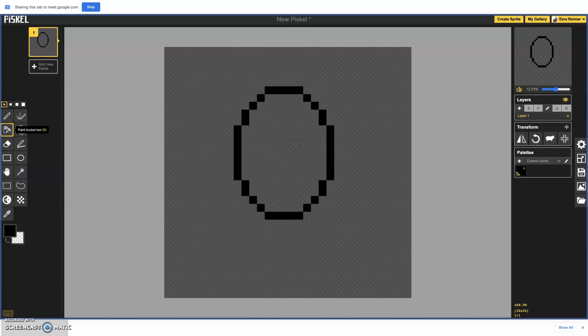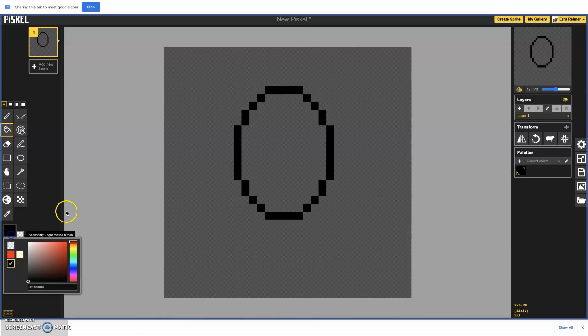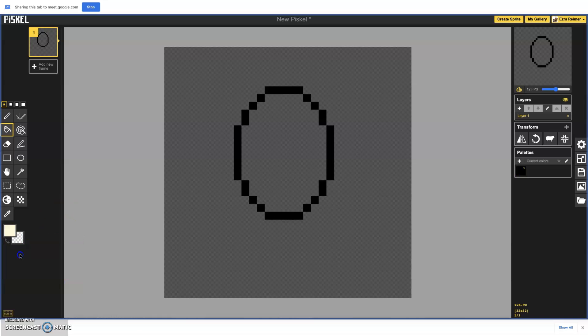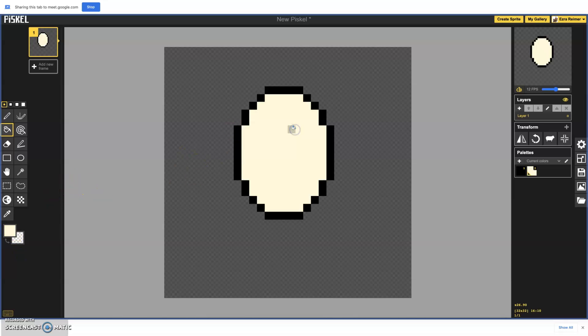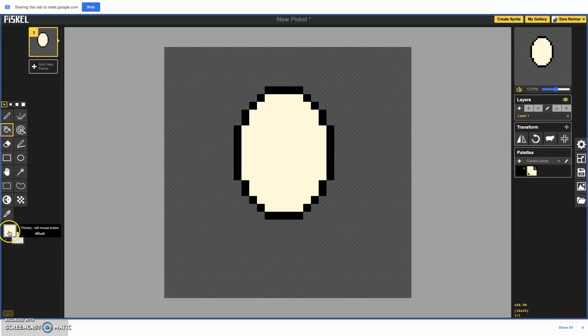And then grab my paint bucket tool and grab a nice sort of egg shell yellowy white. Not going full stark white is nice. It's a little bit less harsh on the eyes, it'll read a little nicer. Eggs are often very very white, but having a little bit of a variance there isn't bad.